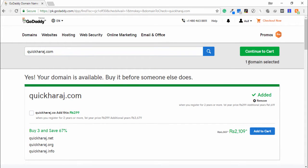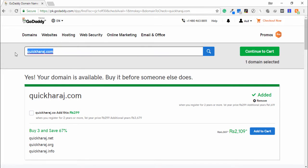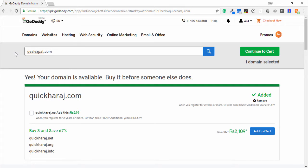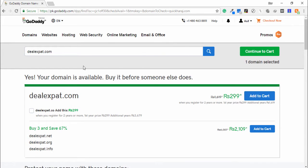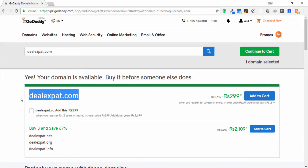Okay, one domain selected. I will search another domain—deal accept dot com. Search the domain. Okay, this domain is also available for sale.